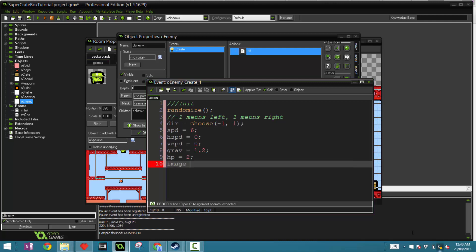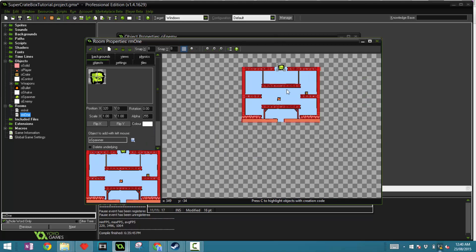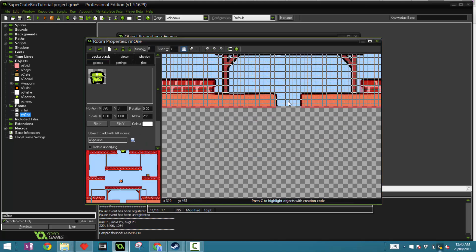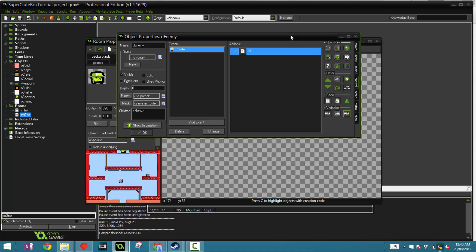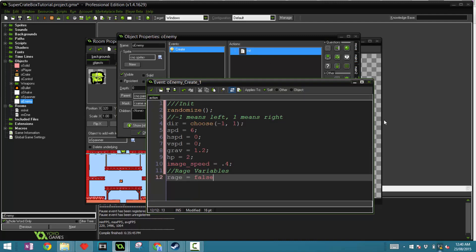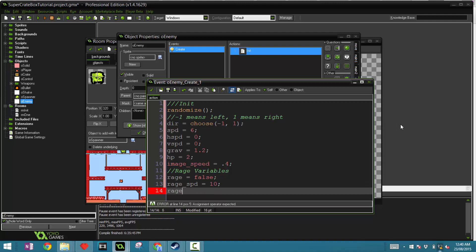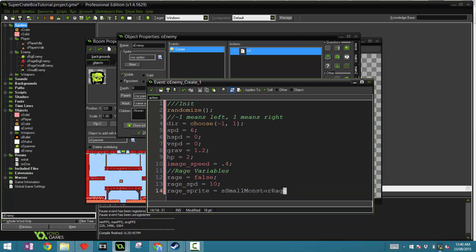Finally, we want to define some rage variables. In the room right here, if it jumps into this hole right there, the enemy will turn red and speed will increase. To simulate this, we're going to add three more variables: rage equal false, rage speed and rage that 10, and rage sprite which we'll just say s small monster rage.